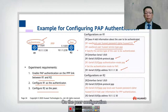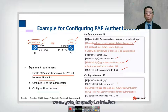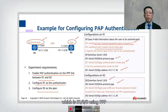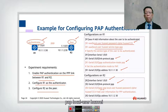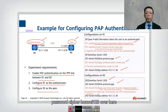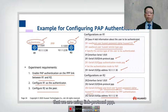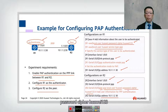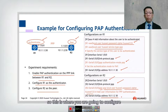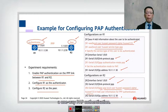On the peer side (R2), we go into interface serial 1/0/0 and use PPP. The difference on the peer is that we use 'PPP PAP local-user huawei password cipher huawei123', and we also set the IP address. So there are only three commands on the peer: 'link protocol PPP', 'PPP PAP local-user huawei password cipher huawei123', and the IP address. This configures one-way PAP authentication.